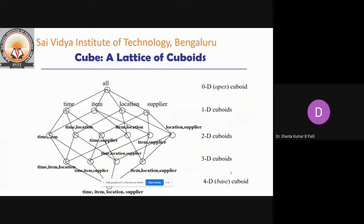Hence, data is arranged in the form of a cube. A lattice of cubes, as shown in the figure, are arranged in a dimensional and hierarchical fashion so that it will be easy for analysis. They are arranged in the form of zero-dimensional, one-dimensional — like time, item, location, supplier.